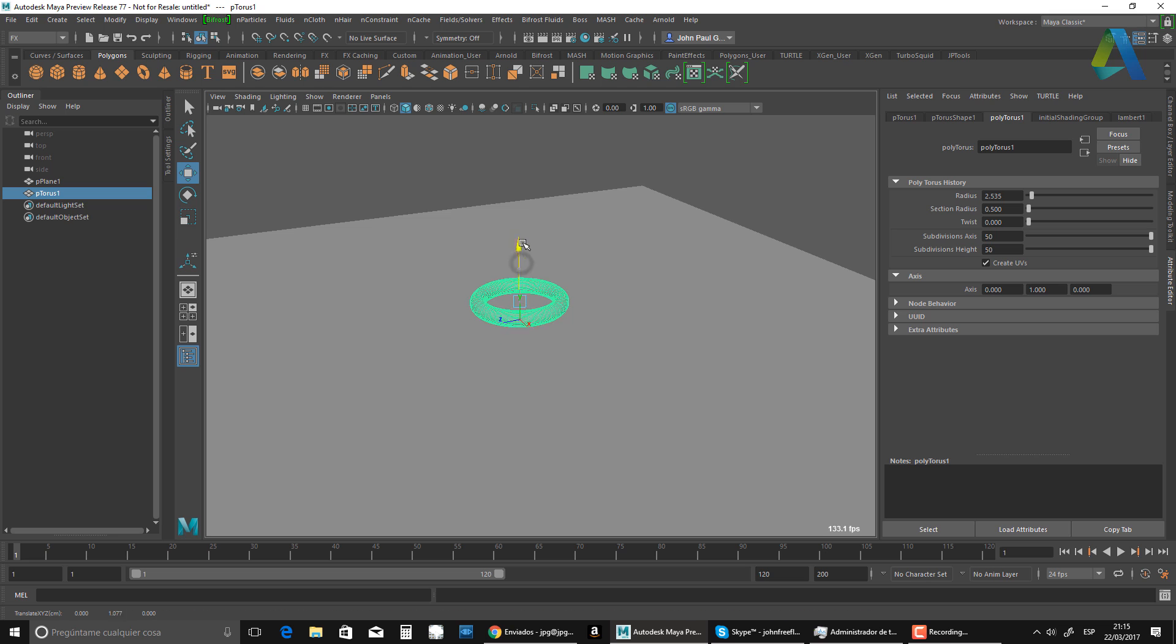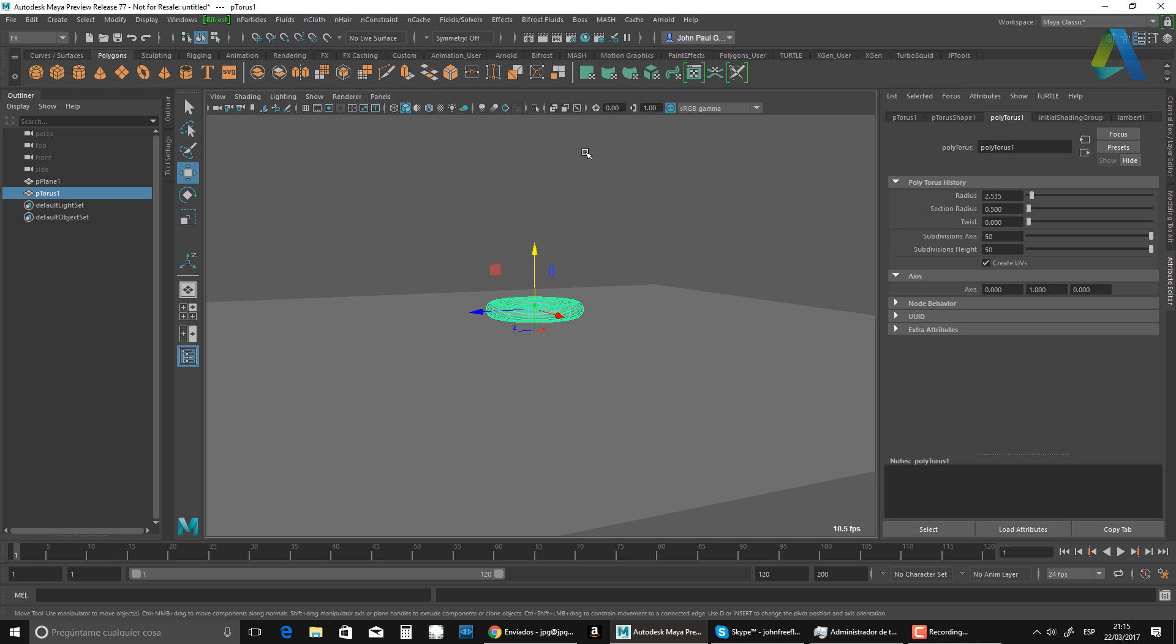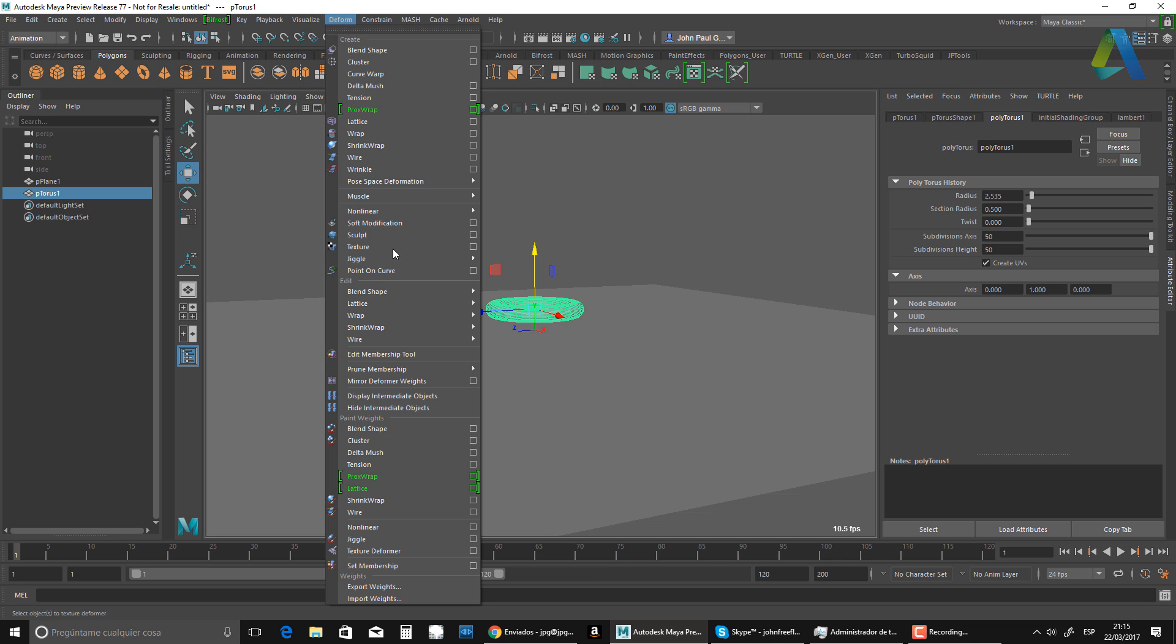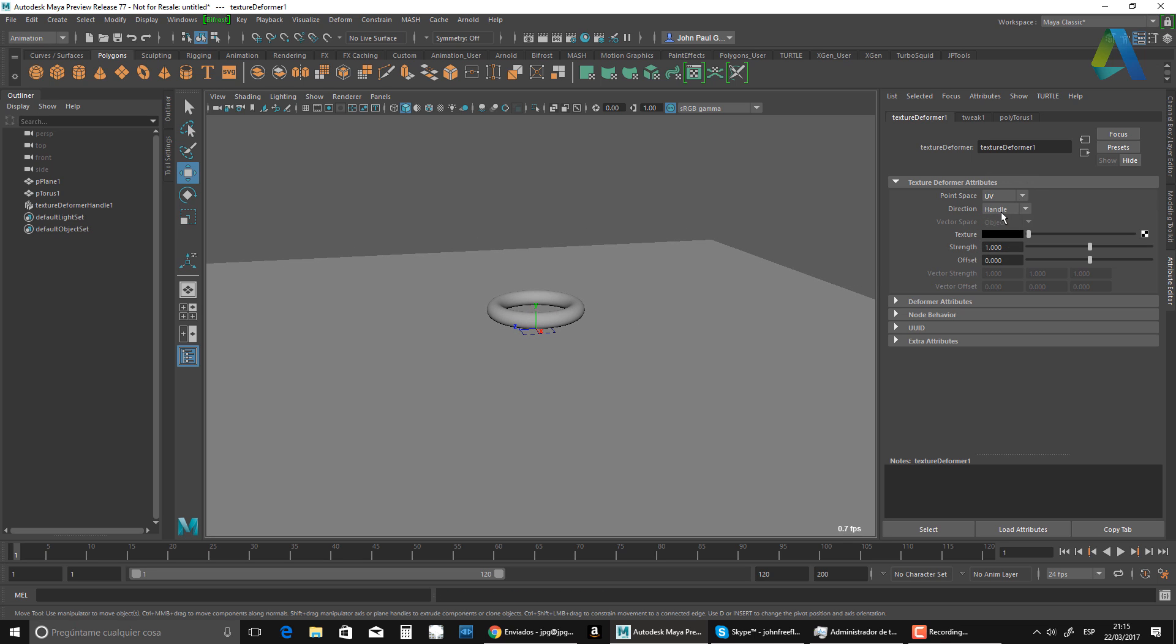So what I want to do now is just to go to my animation menu, go to Deform, and I'm going to apply a texture deformer. And that texture deformer, you want to make sure it's set up to UVs and instead of the direction, instead of being handled, it's going to be normal.